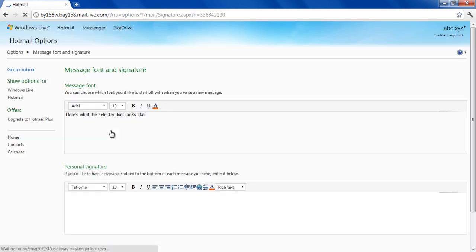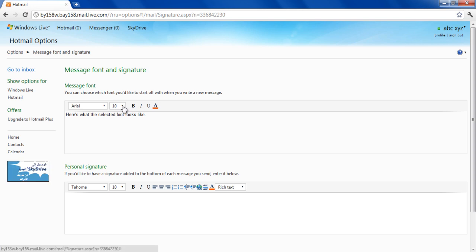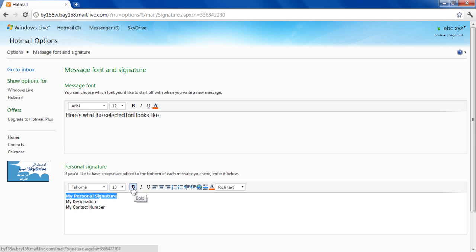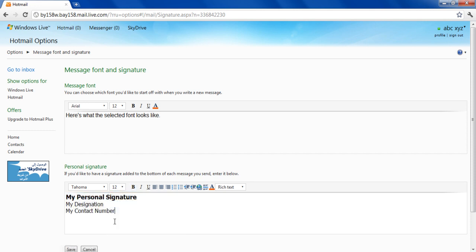You can change the fonts, size, and color for the text appearing in your email according to your preferences. Now move on to the Personal Signature section and select the fonts, size, style, and color that you want for your personal signature.